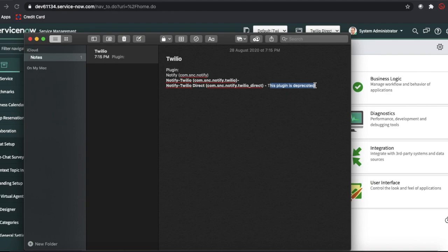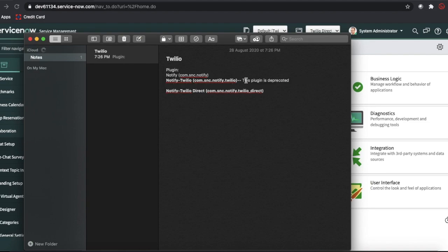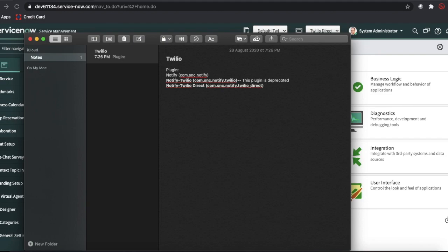The first plugin — Notify Twilio — is deprecated; that is the old version. They recently introduced Notify Twilio Direct, which is the new plugin that helps you communicate from ServiceNow to any external service, like creating a conference call or sending SMS notifications.